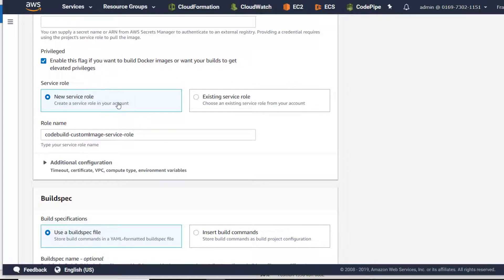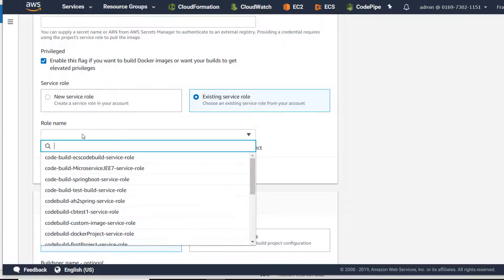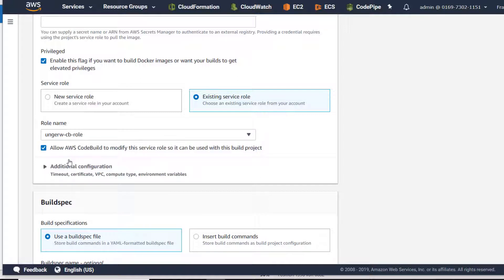And this time we are not going to create a new service role, we're going to use our existing service role, and this is the one we created in the previous lesson.